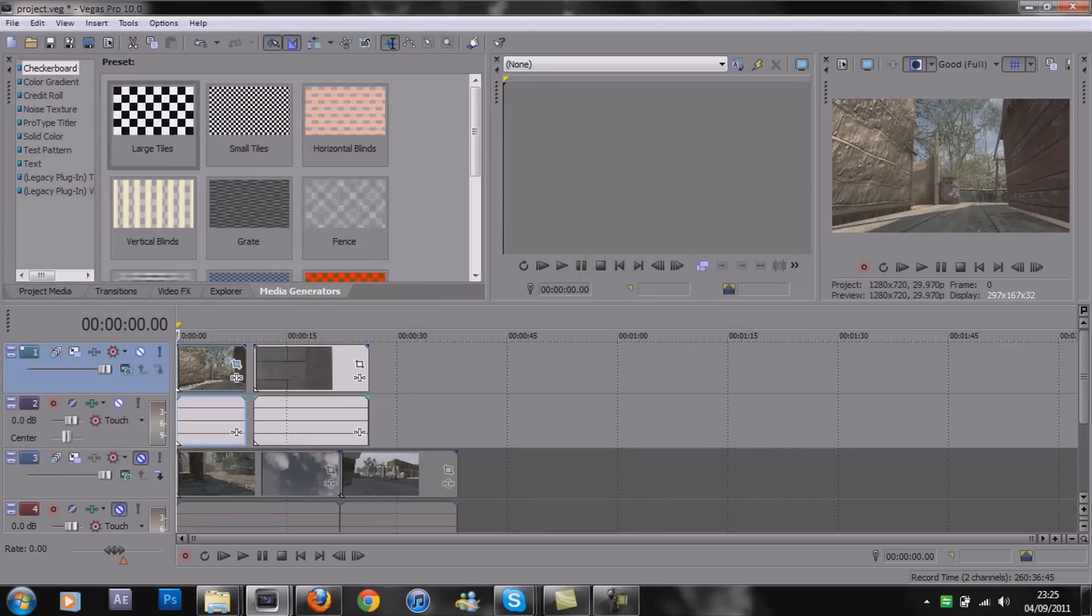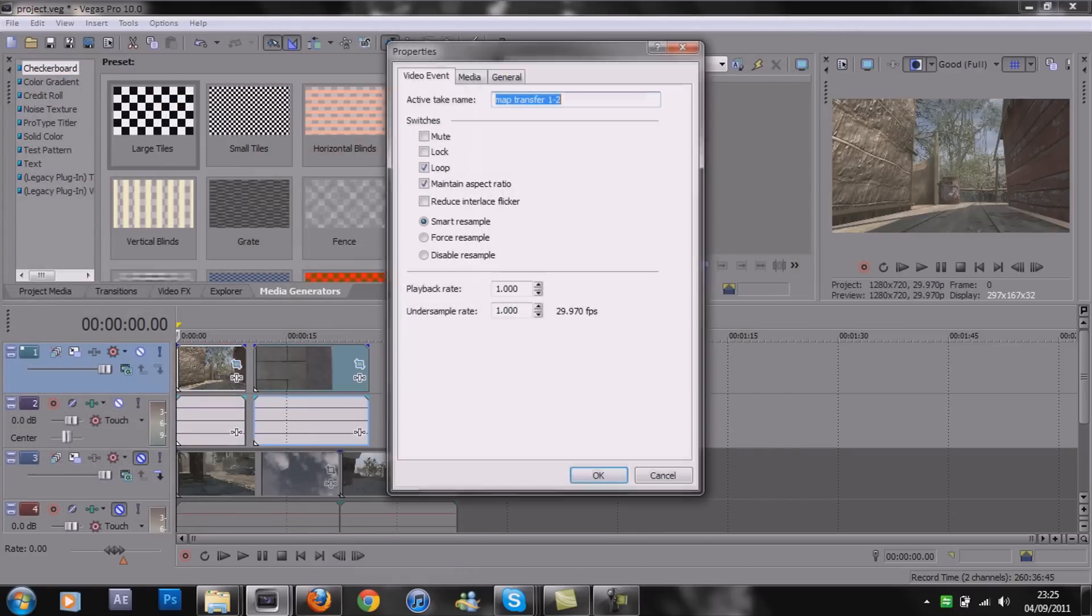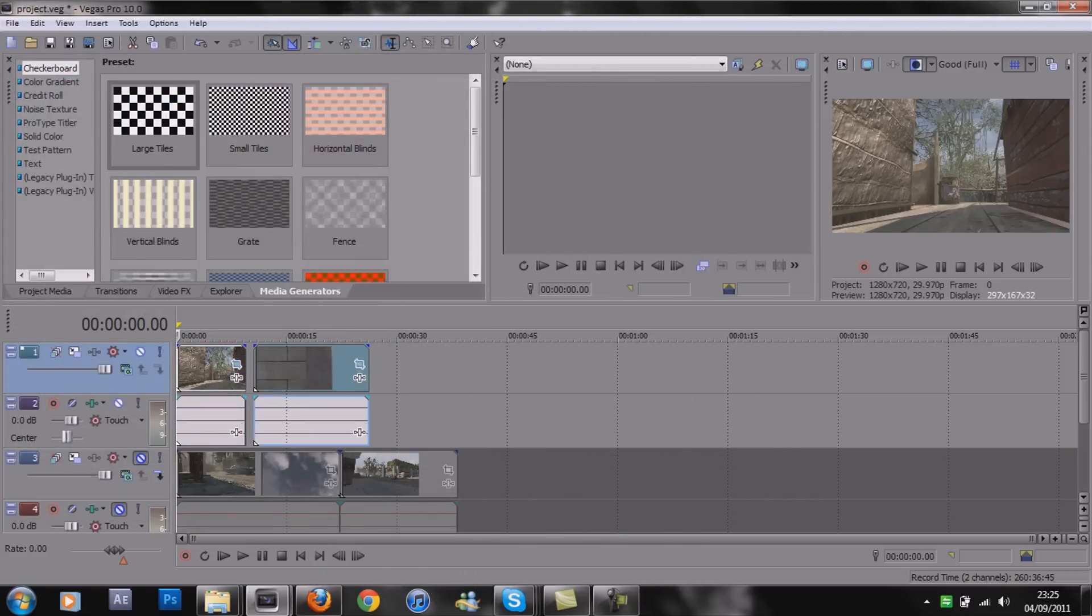So I'll just quickly do that - click, save, and disable resample. Now we can get down to the masking.